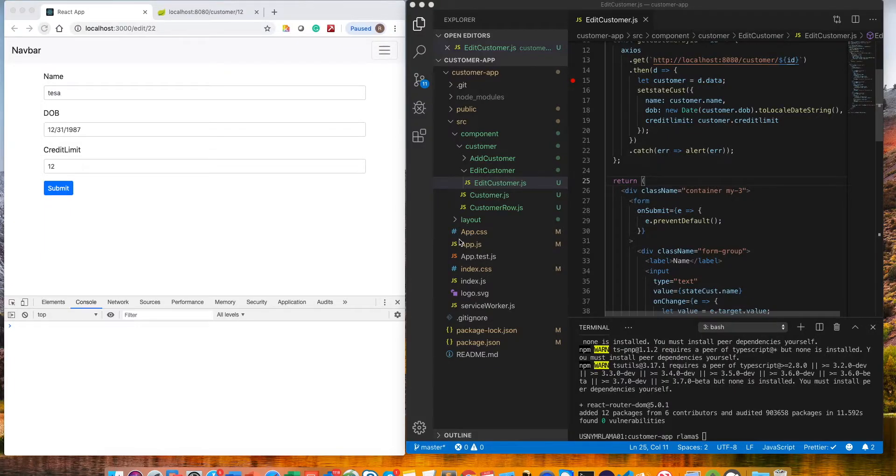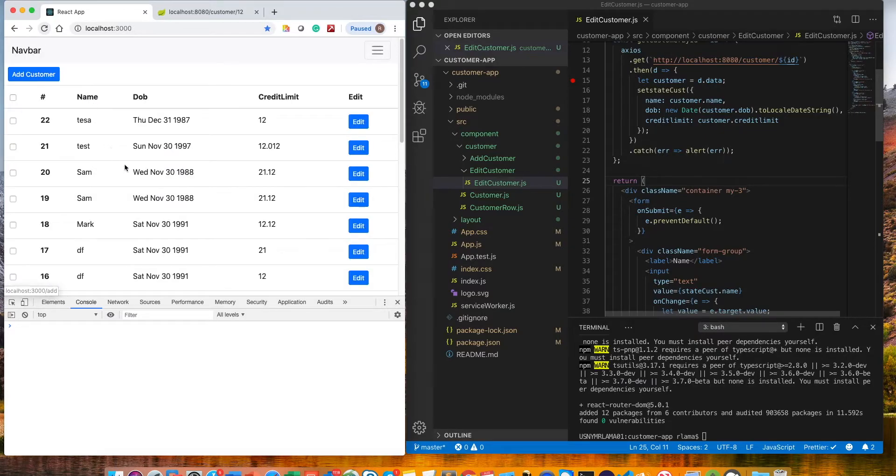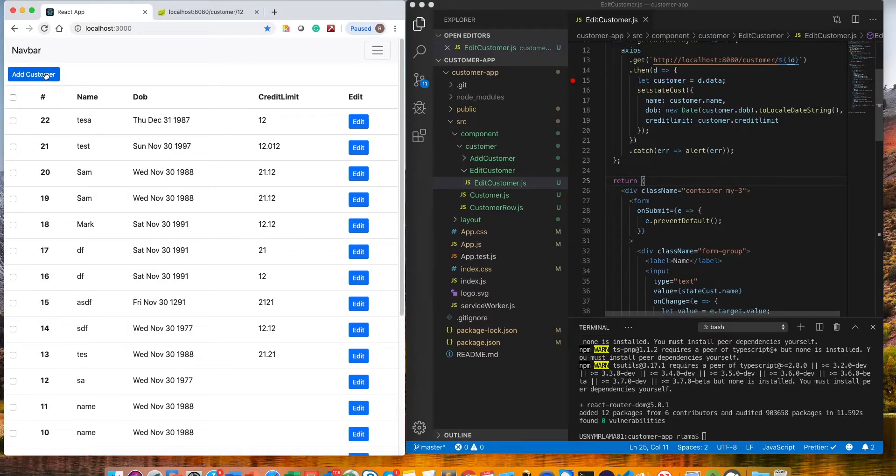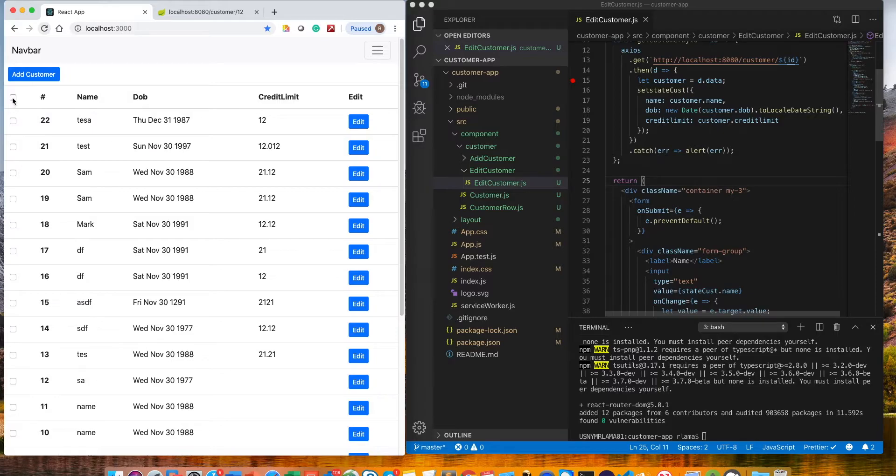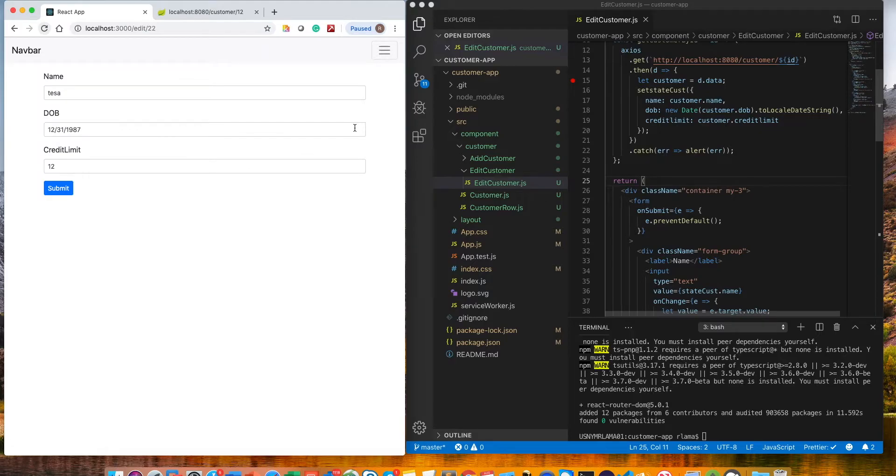Hello everyone, welcome to another video for building a React application using Spring Boot. So far we built a list of customers and we're able to add customers and select them, but we haven't created any functionality yet.